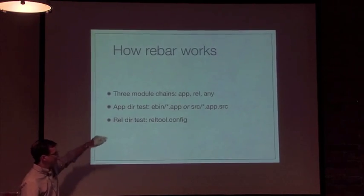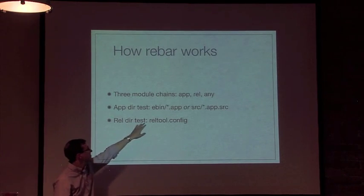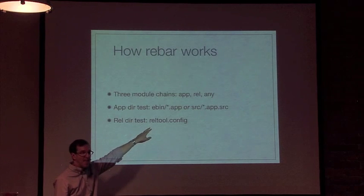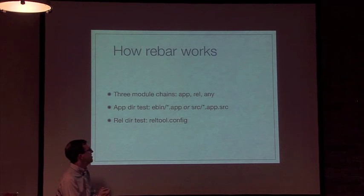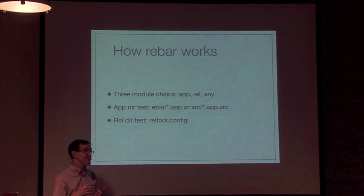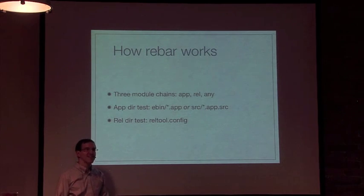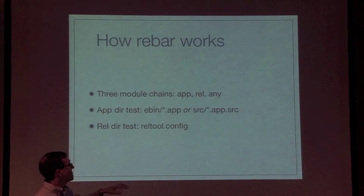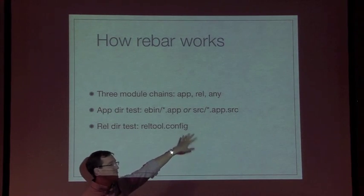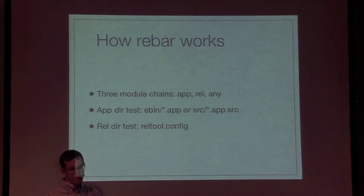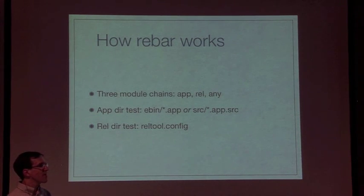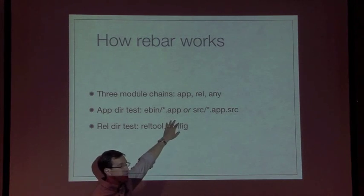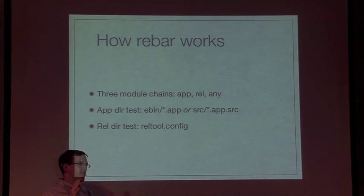To test for an app directory, the test looks in an ebin directory for anything that ends in .app, which is the traditional way of defining an application. Or, a more recent innovation based on user feedback, is the ability to define an app.source file which gets turned into a .app file at compilation time. That basically just builds a list of all the modules. If you run rebar compile and it sees an app file in ebin or an app source file in source, then it runs all the modules associated with an app.